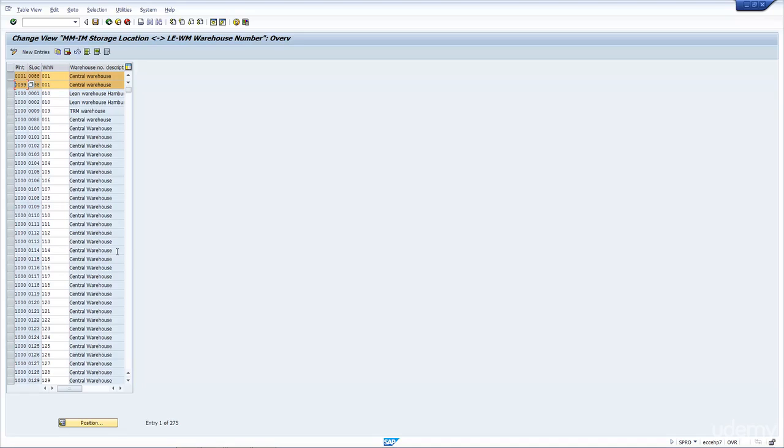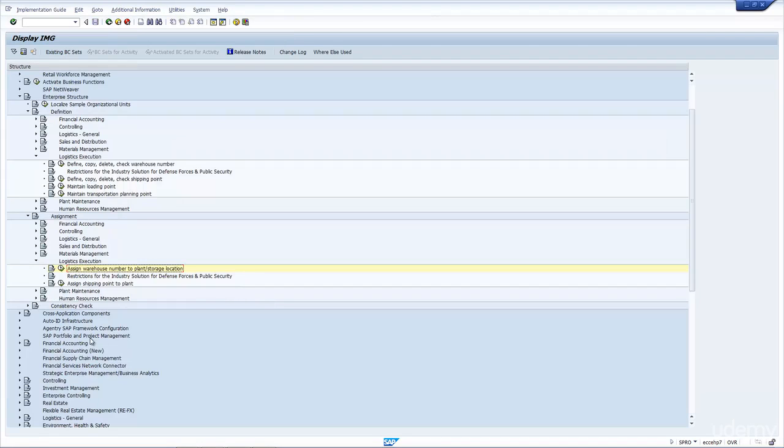Sometimes you could have one plant and one storage location defined to one warehouse and all the different storage locations not assigned to a warehouse at all. Okay, so that's the assignment.